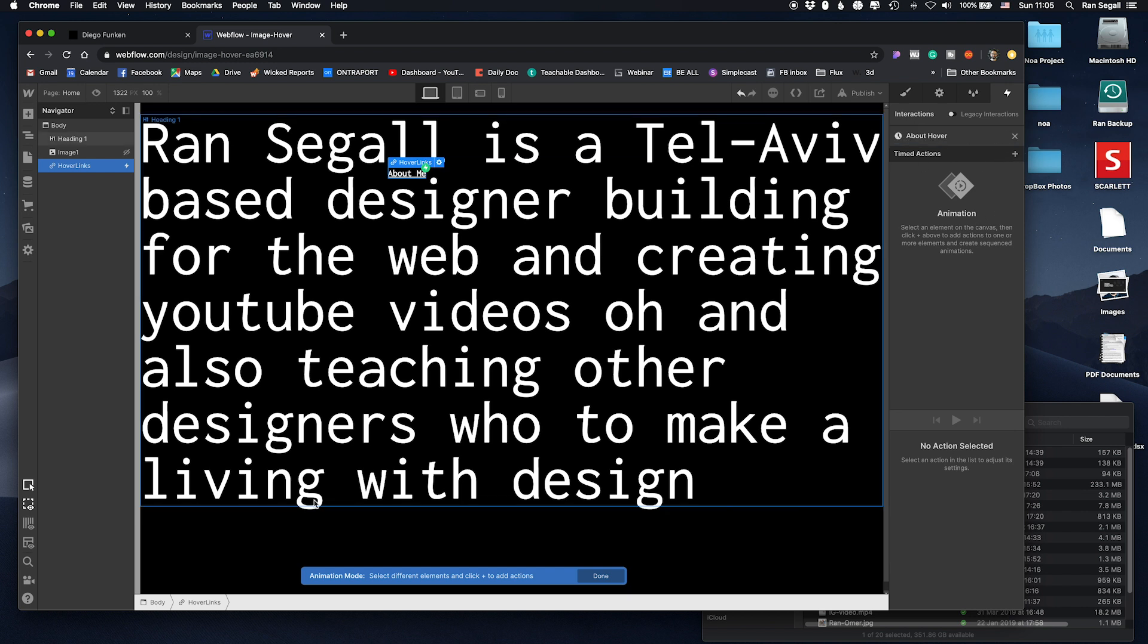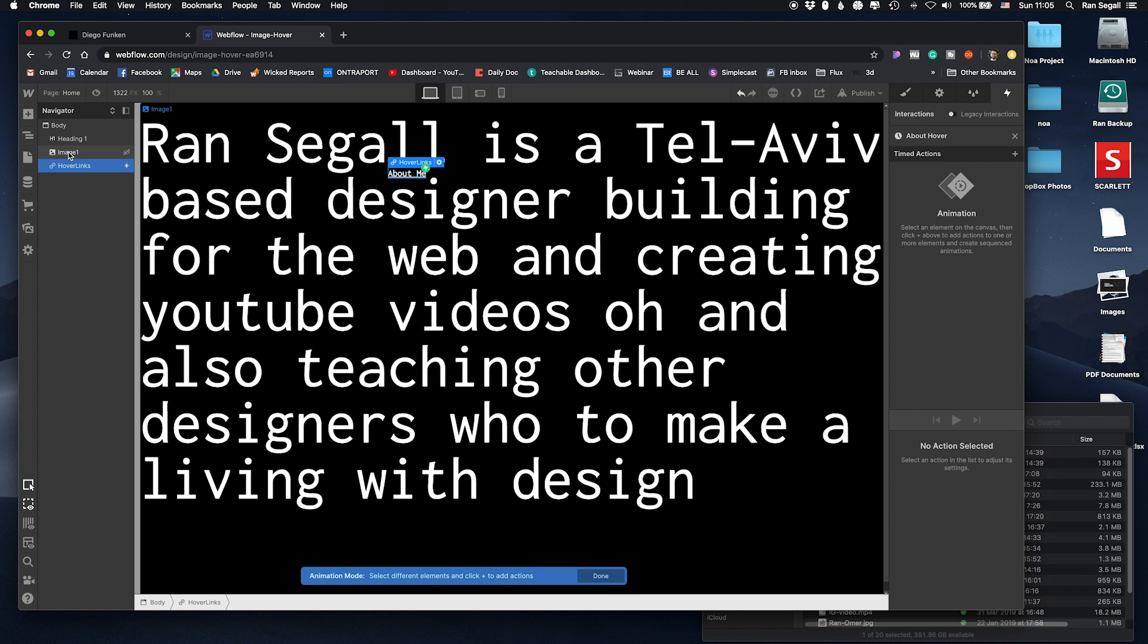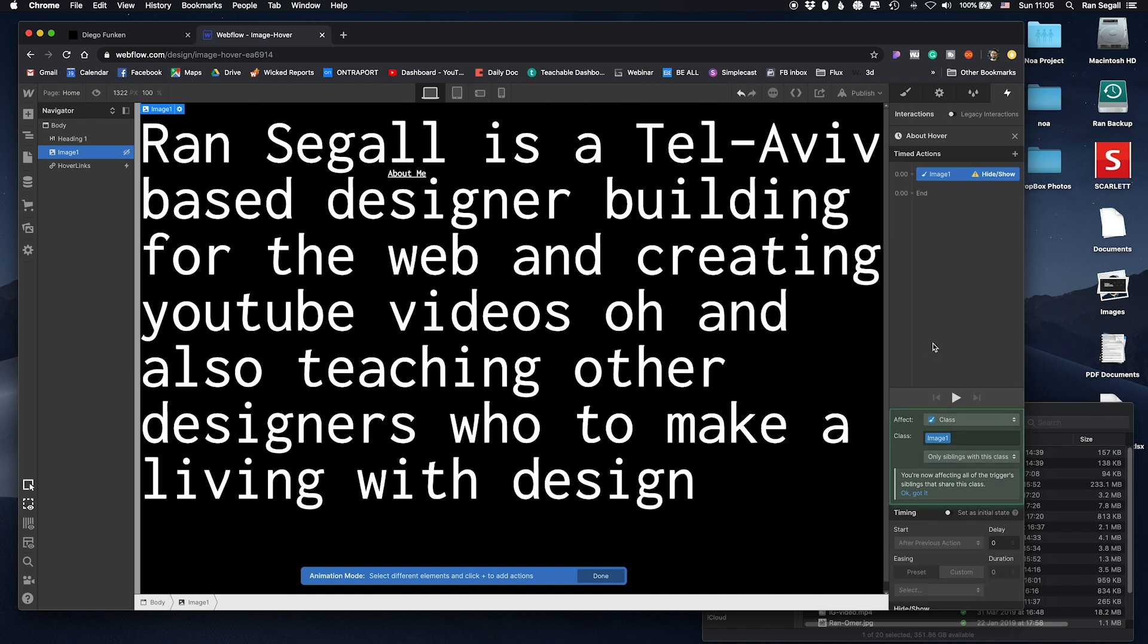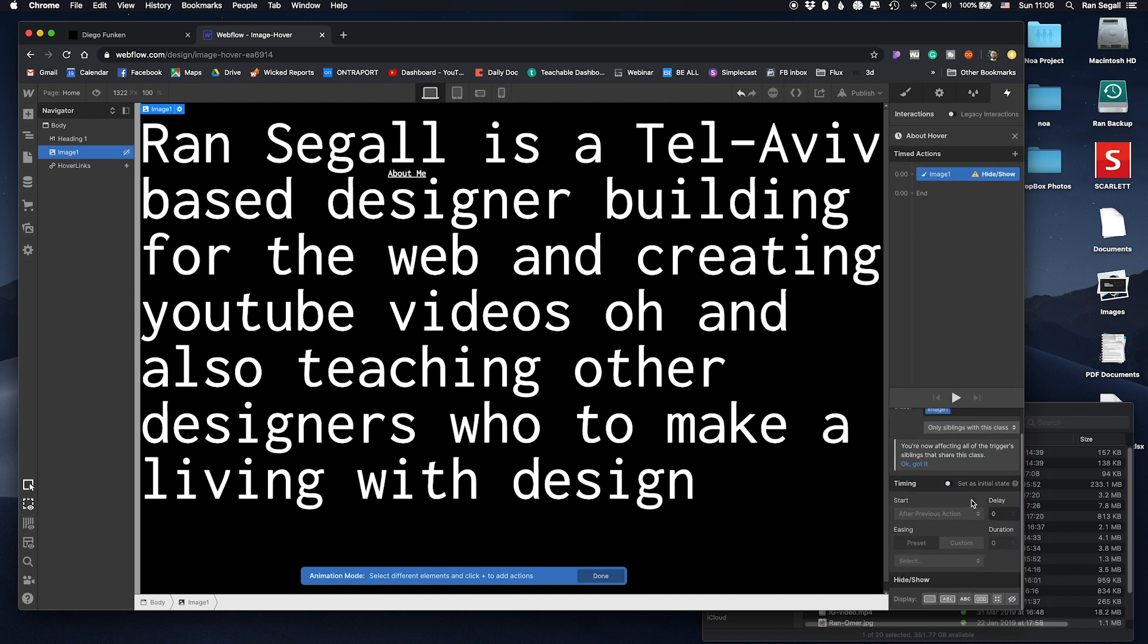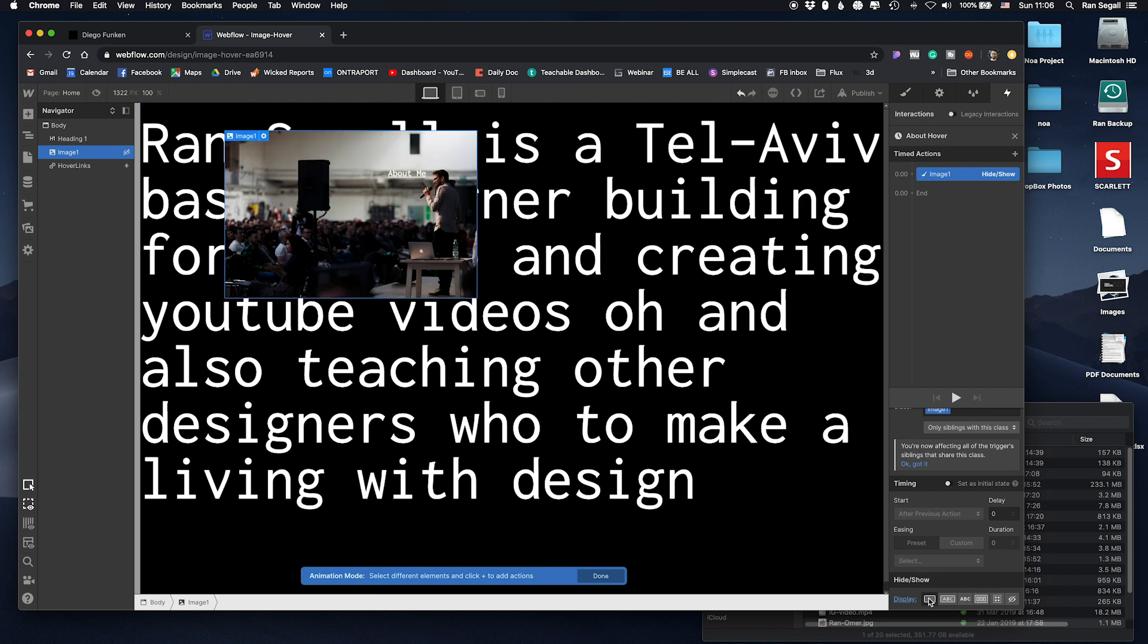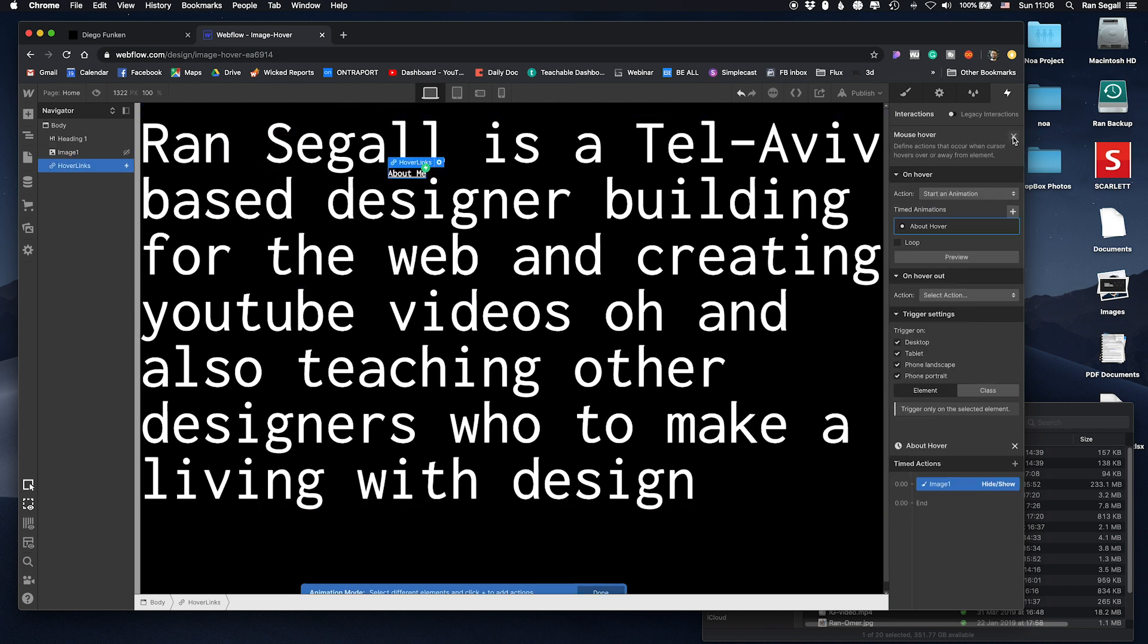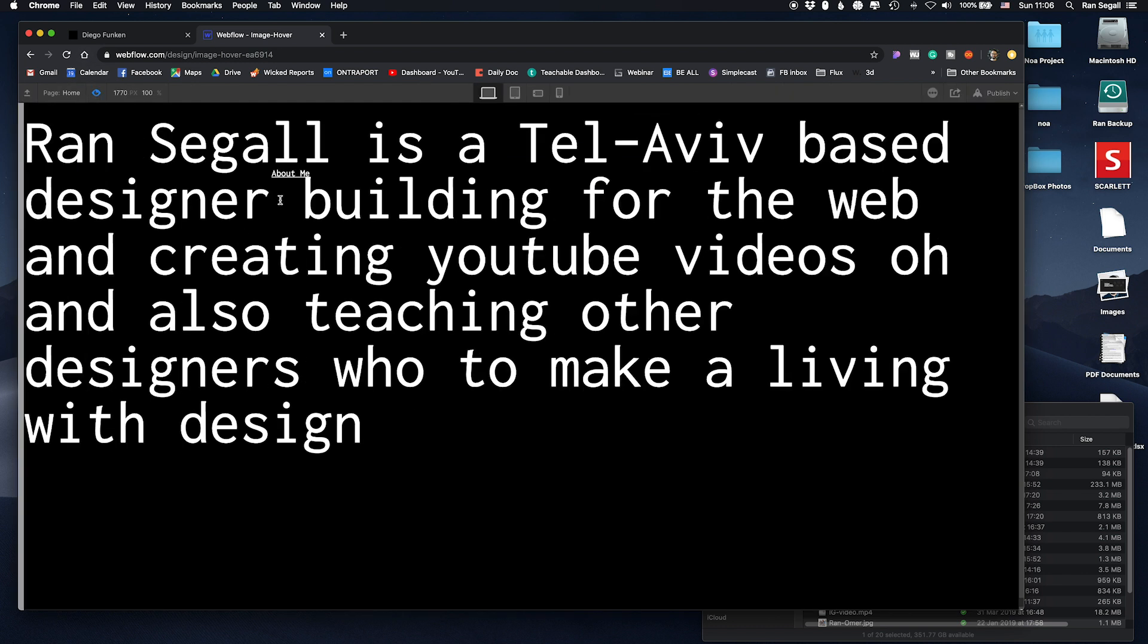And do on hover we're just going to change its hide and show. So we're going to change it from display none into display block. That's it, basically we're done. Let me preview this. Bam it works.